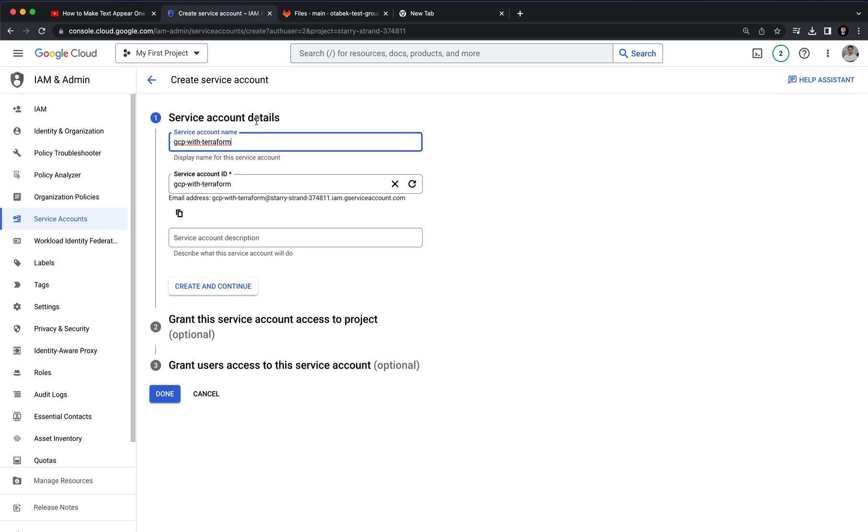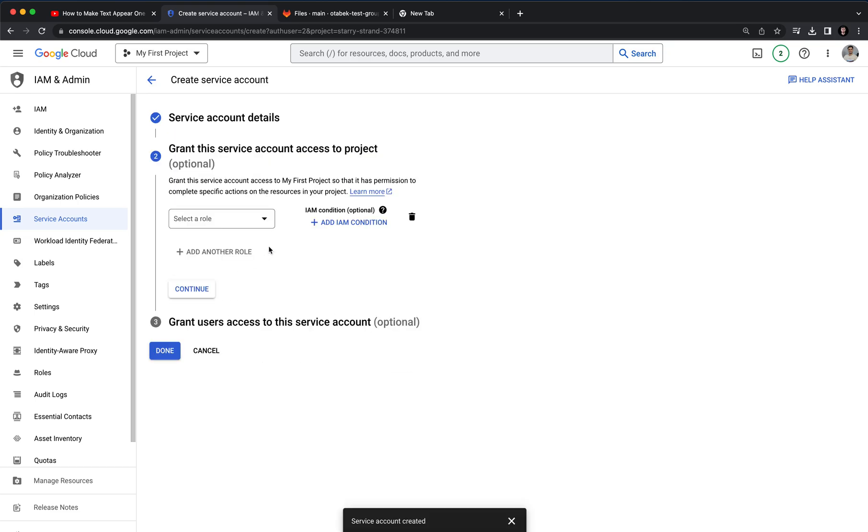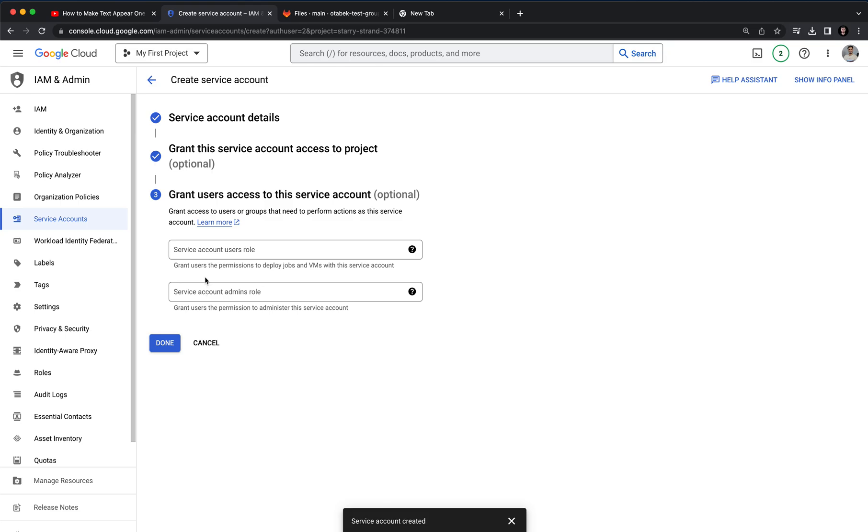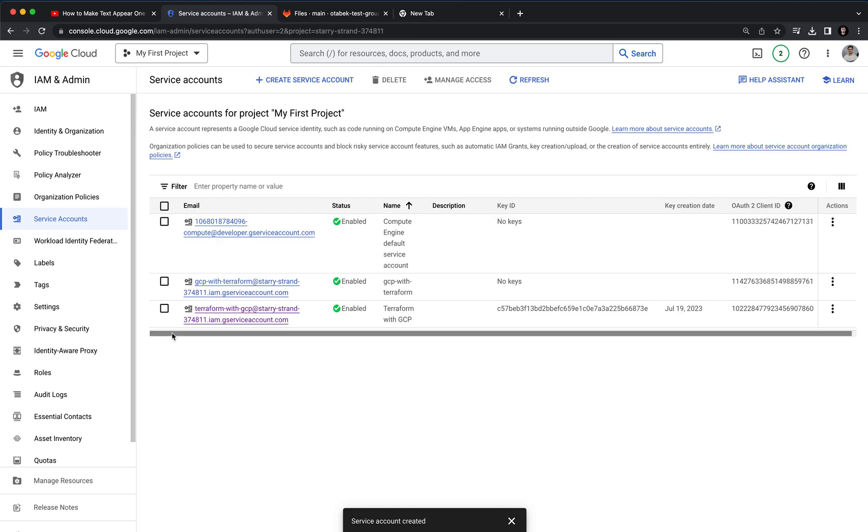GCP with Terraform. Next we can click on create and continue. Here we can provide the role, but we will do it later while we are starting the project. For project setup we don't need to provide any role. Let's click on continue and click on done.